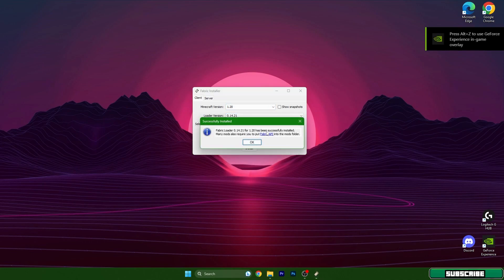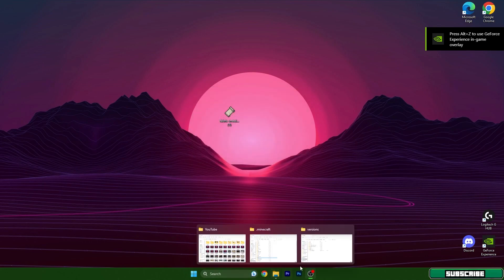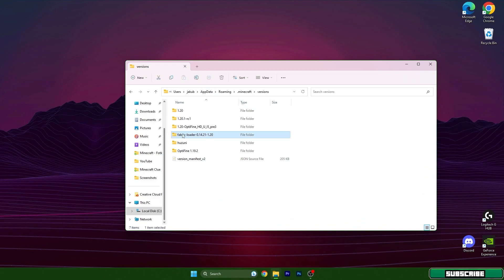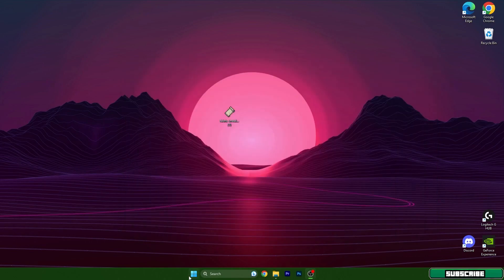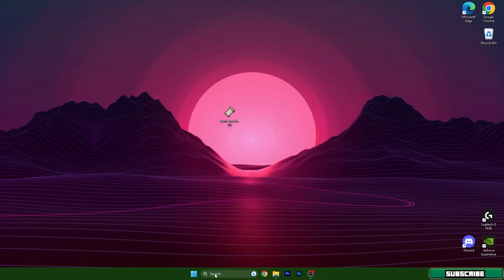As you can see, 1.20 has been successfully installed. So hit OK, close this, close this. And here in the versions, make sure you have Fabric loader 1.20 in here.